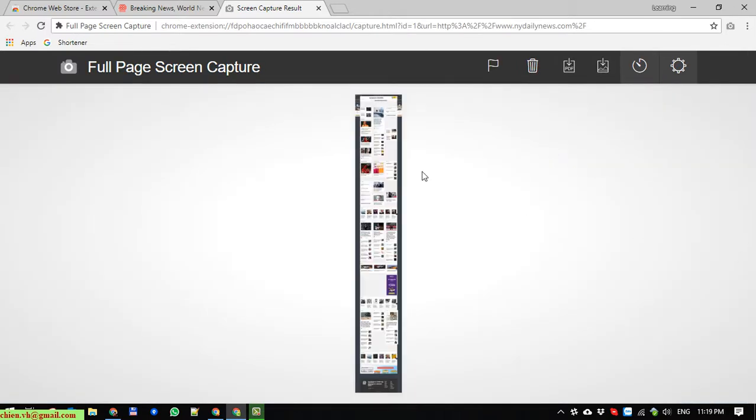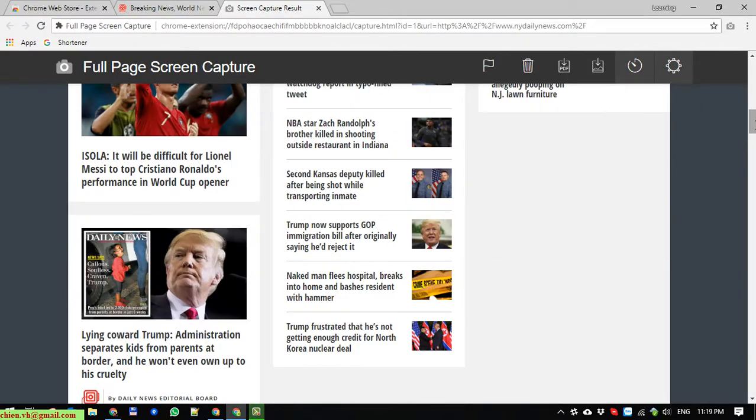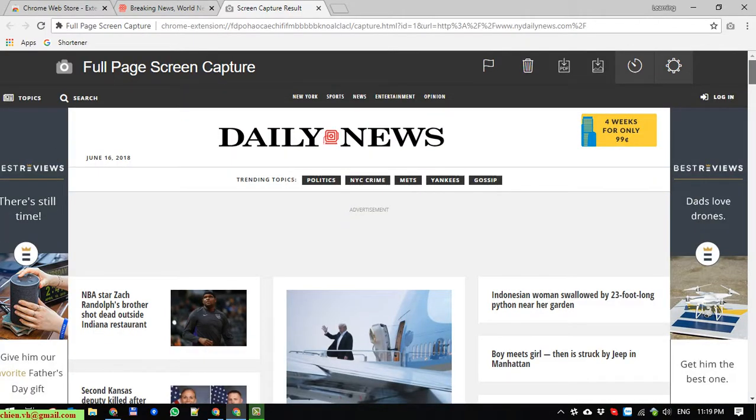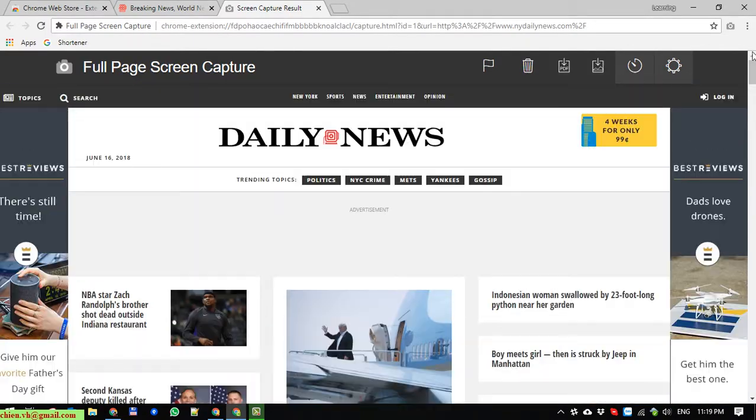So here, instead of doing it manually, we can get the full page just by one click.